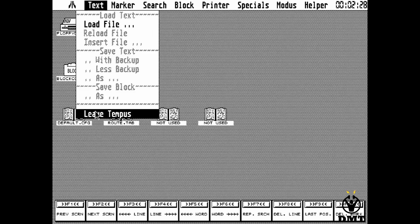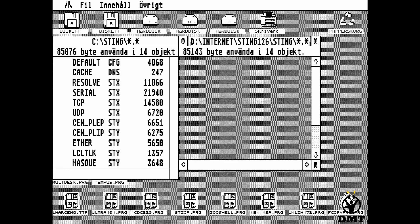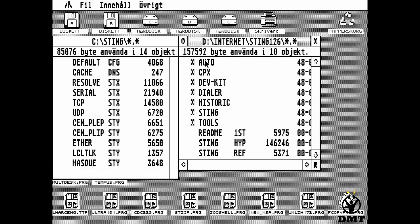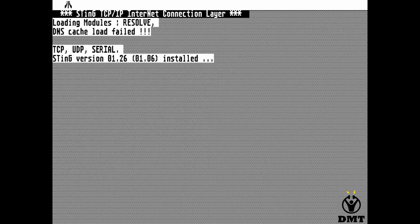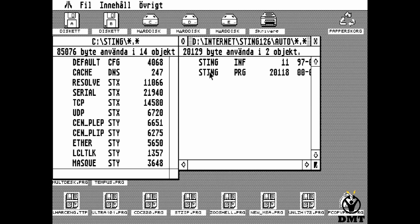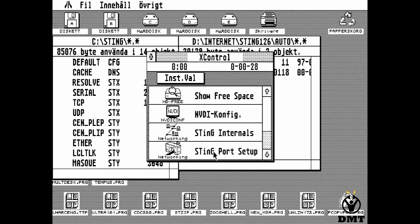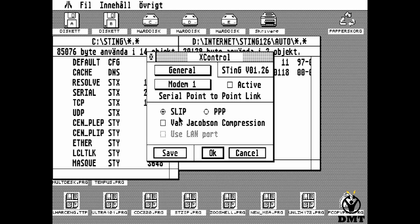Now we are ready to start the Sting software. This is probably something you would like to put in your auto folder — I haven't done that yet. That started, and now you can check the control panel and we need to do some setup. Start with the general and choose point-to-point protocol, then we go back to addressing.